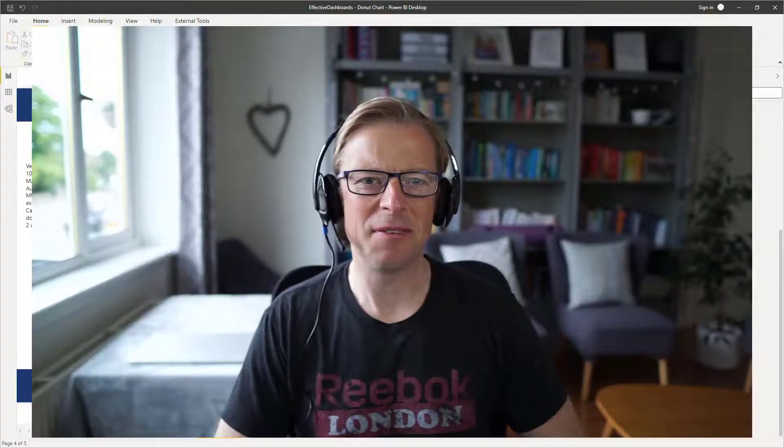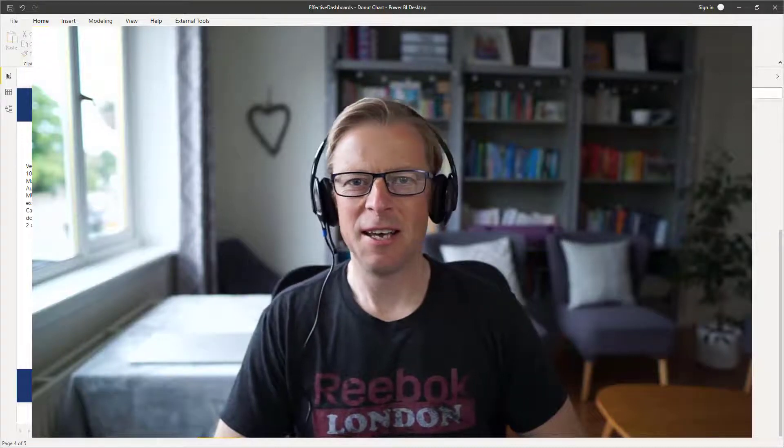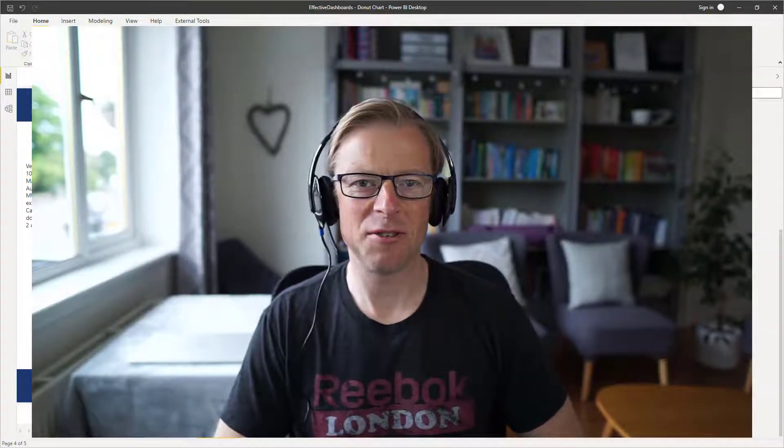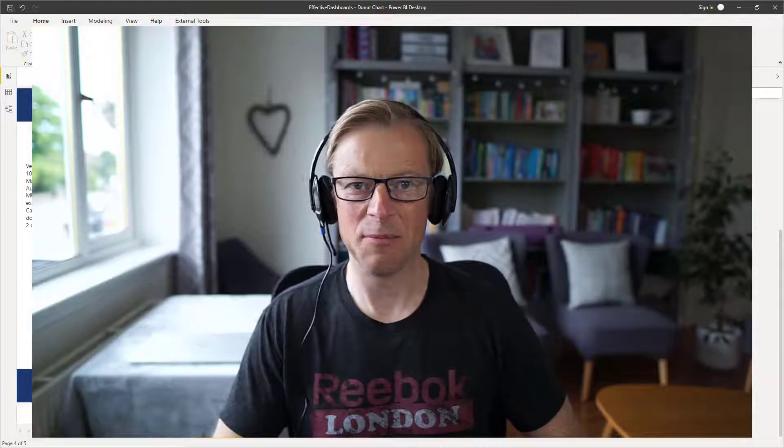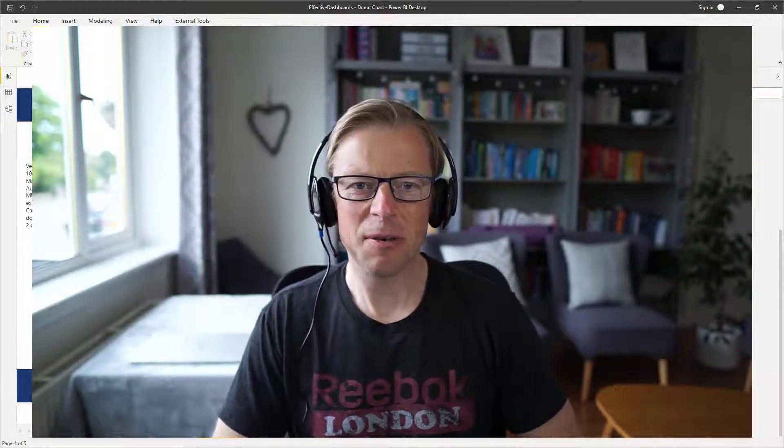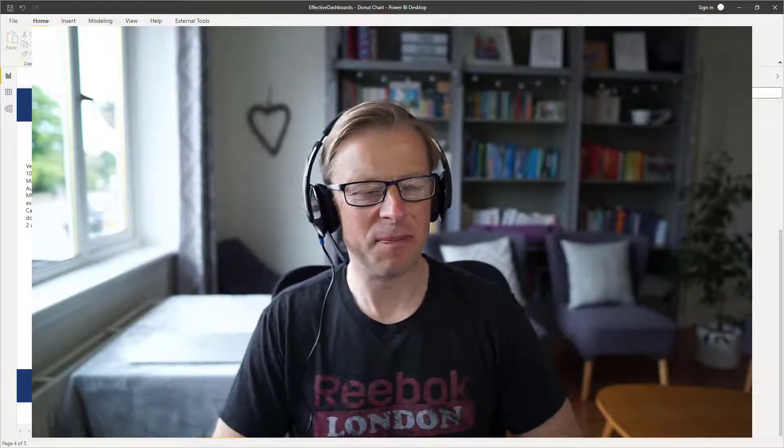Hi, this is Jason from Effective Dashboards, helping maintenance and reliability professionals learn how to get the most out of Power BI. Welcome to the next video.